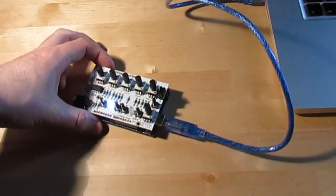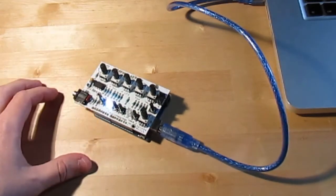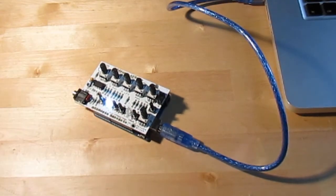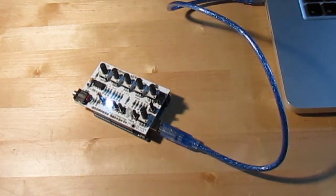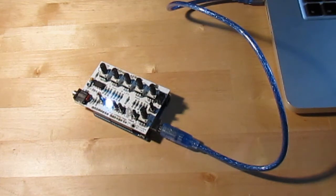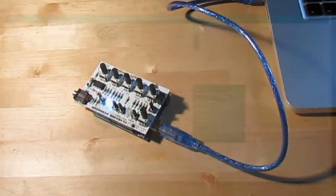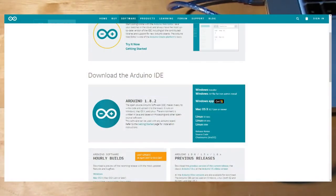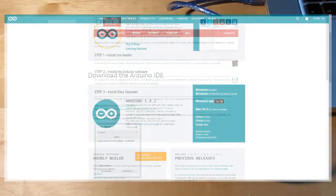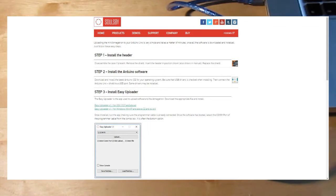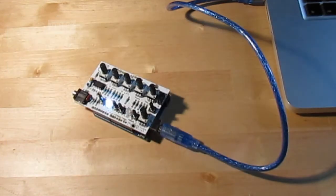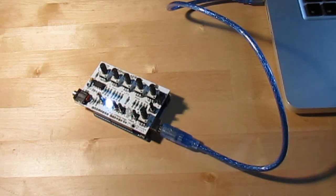So anyway, I've got it connected again with the header in. Now I go to Easy Uploader, which I've pre-installed Arduino on this Mac, also pre-installed Easy Uploader. The Arduino software is just to get the drivers on so that it's being read by the computer. So load Easy Uploader.